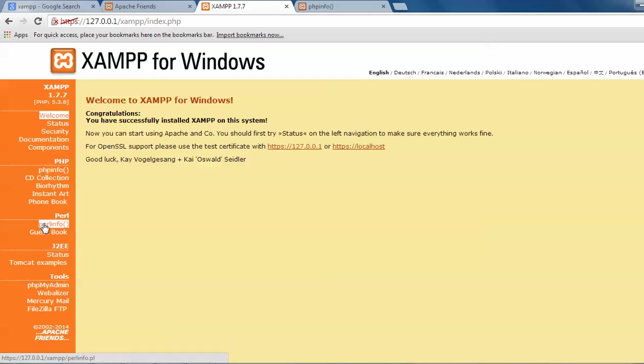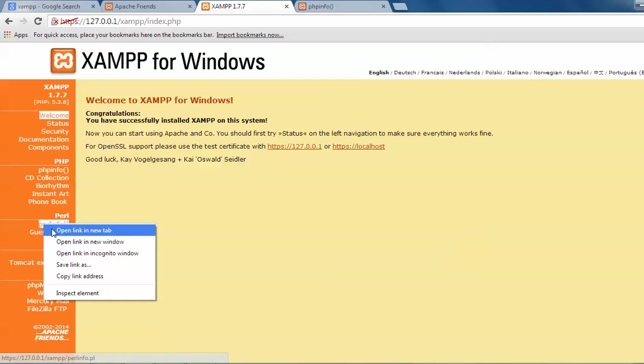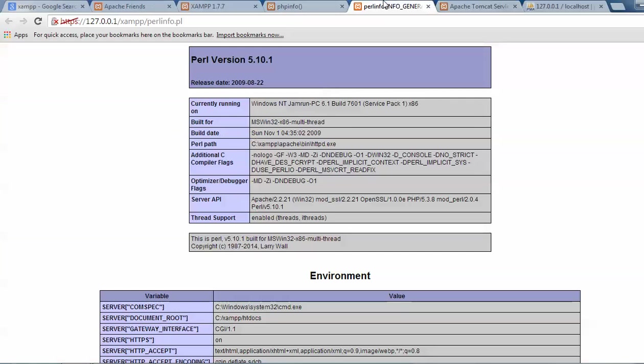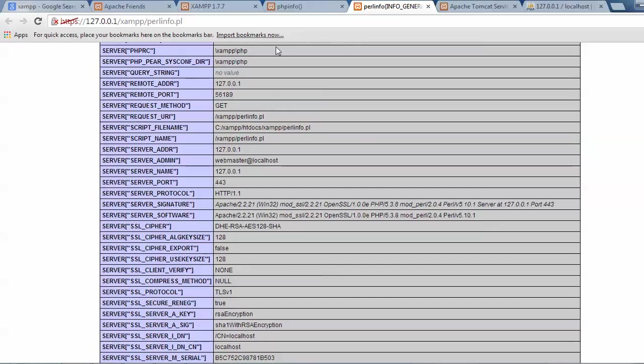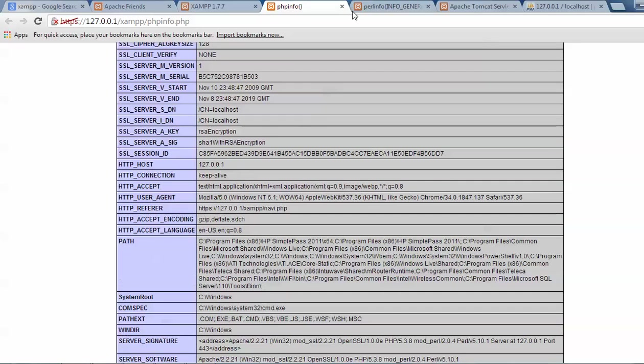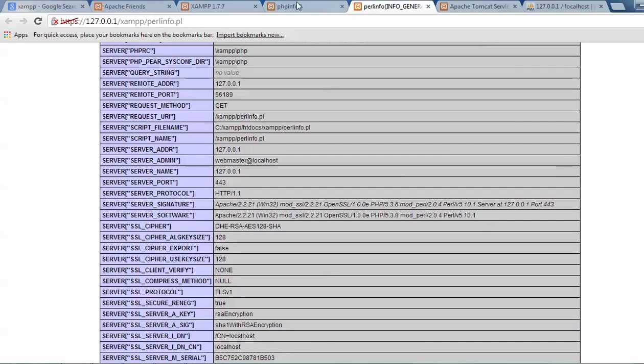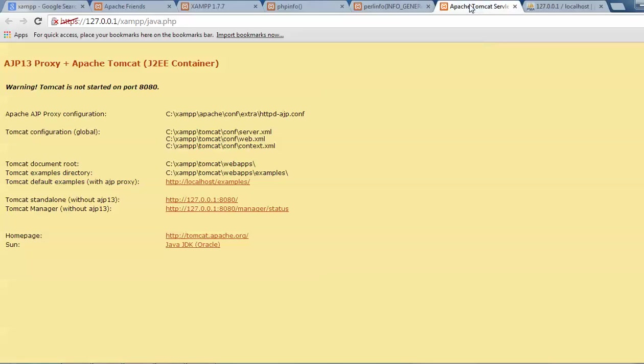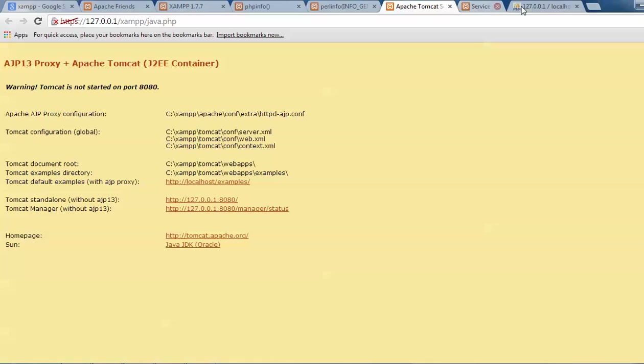And I will show you the Perl information also. See, you can see Perl information. Perl version is there. This is your Perl. And you can see on the screen, this is PHP. This is your Perl. And this is your Apache J2. So, this has been installed.